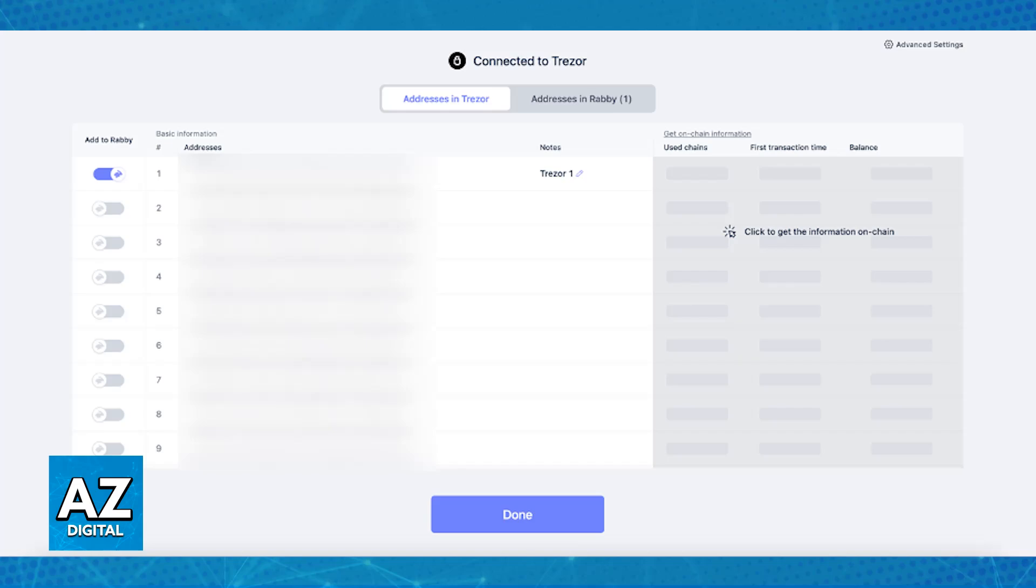Remember to always prioritize security when using these hardware wallets. Ensure that the decentralized app you are using is compatible with Rabby Wallet and Trezor, and always keep both firmwares up to date for optimal performance and security when using your hardware Trezor wallet alongside Rabby Wallet.